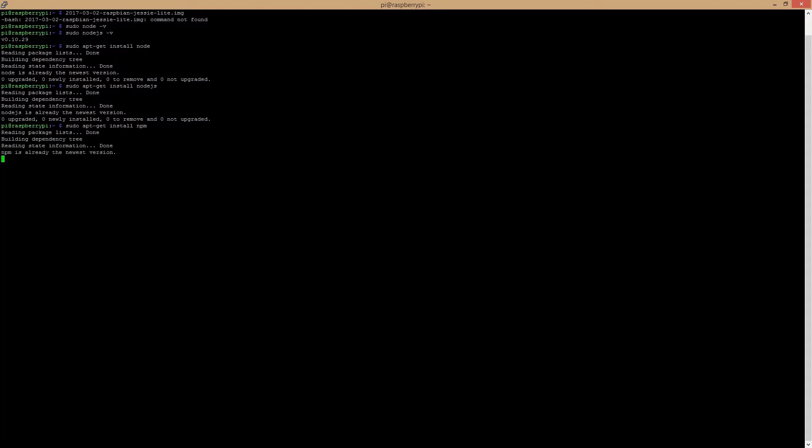And the next thing we can use npm to install HTTP server which we will use later to access any directory over the web browser.